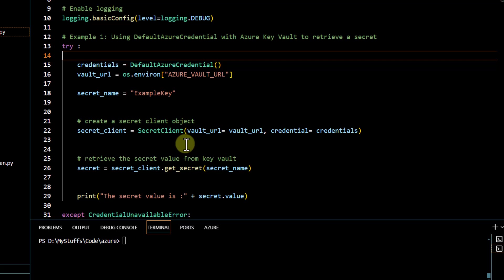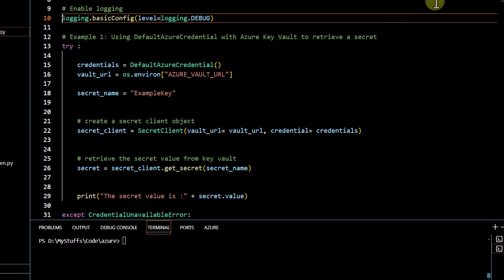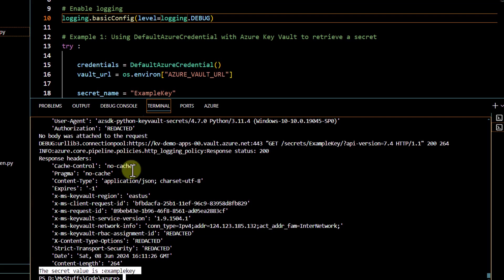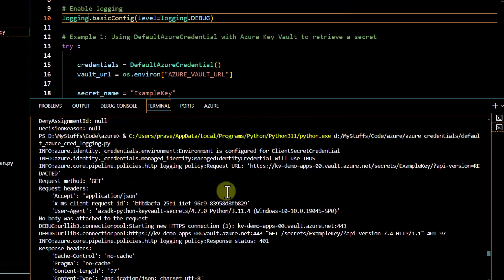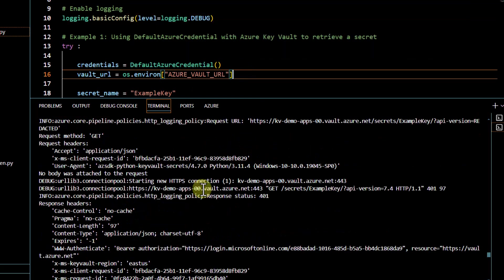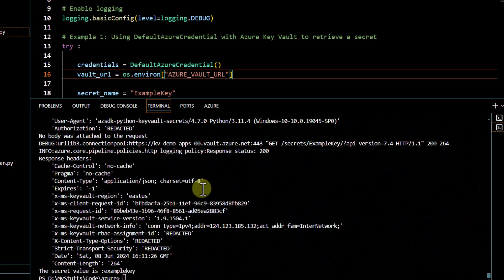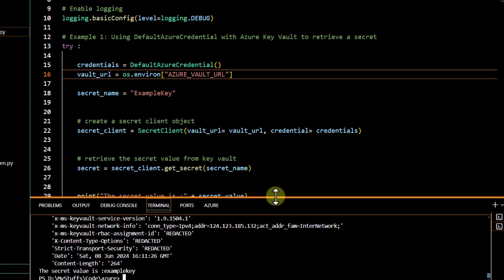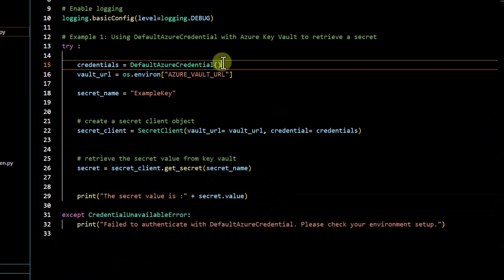Now instead of using `ClientSecretCredential`, we use `DefaultAzureCredential`. Since the service principal credentials are defined in the environment file, we expect to log in via the environment credential mechanism. Running the code, we get the value. With logging enabled, we can confirm it detected the environment is configured for client secret credentials, authenticated via the environment credential on the first attempt, and at the end successfully retrieved the secret value 'example-key'. That is how Default Azure Credential can help us. That's all for this video, thank you for watching.